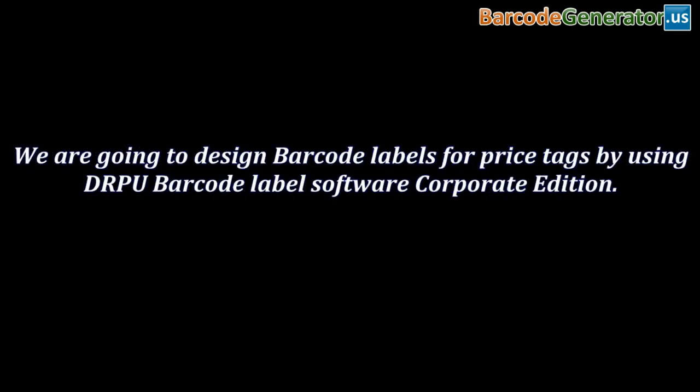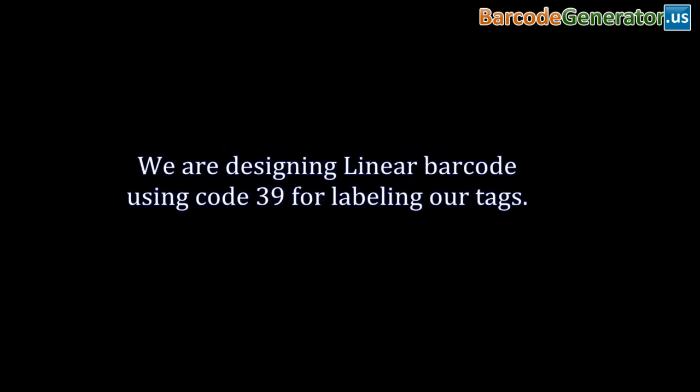We are going to design barcode labels for price tags by using DRPU barcode label software corporate edition. We are designing linear barcode using code 39 for labeling our text.